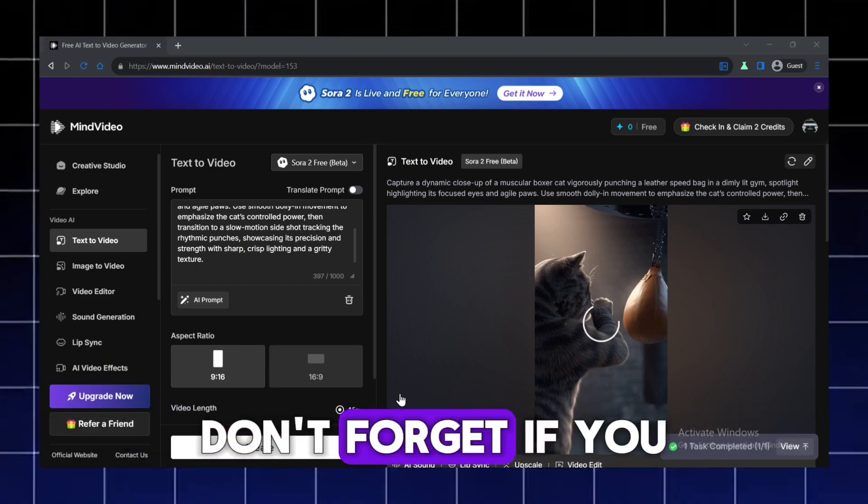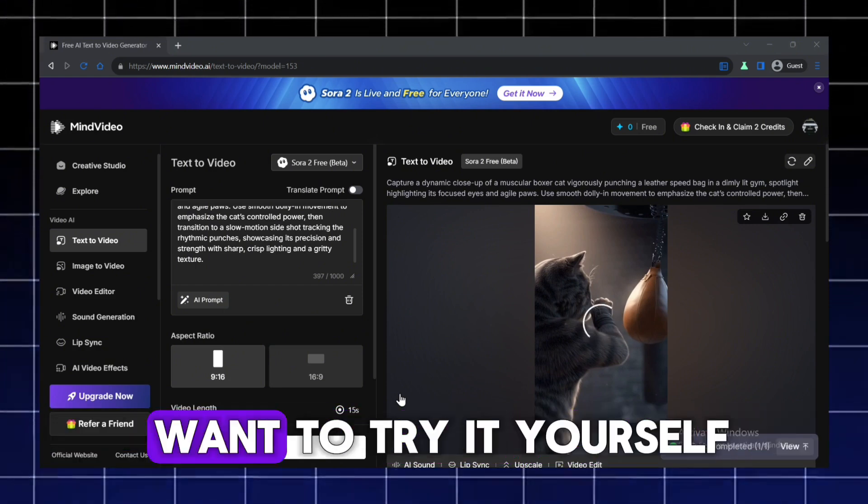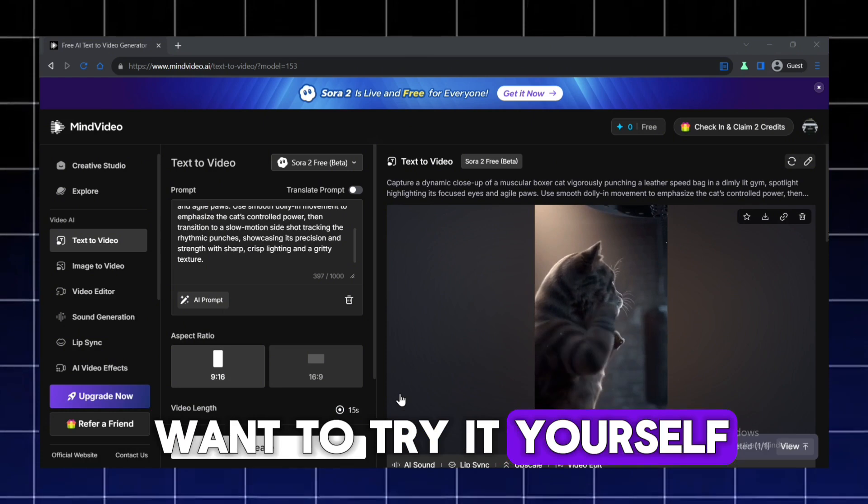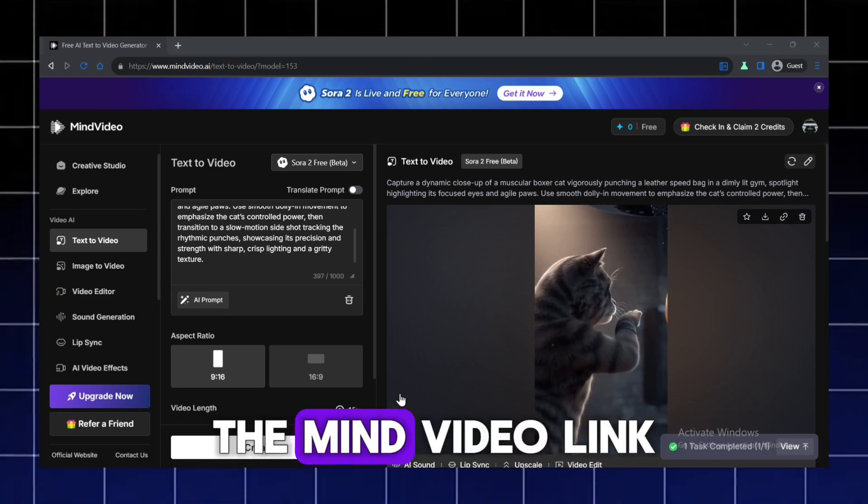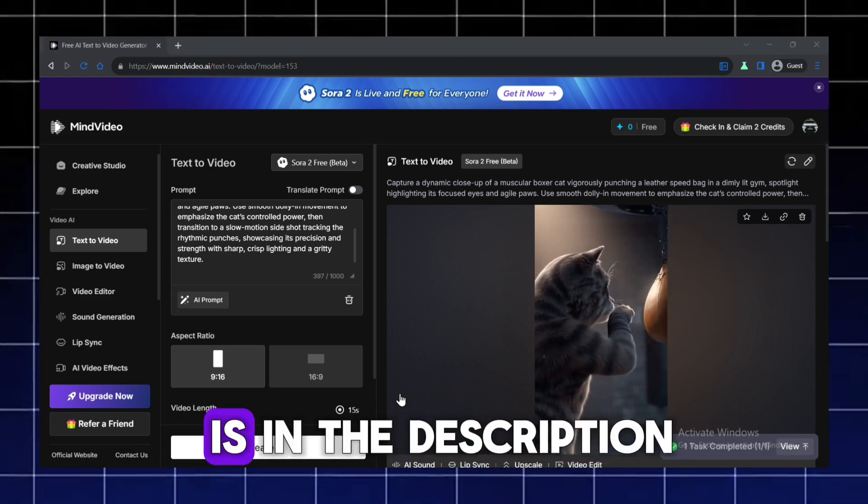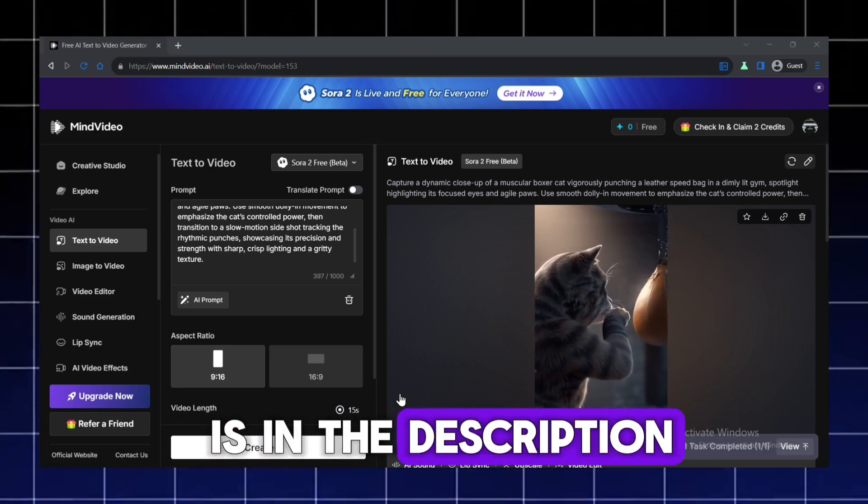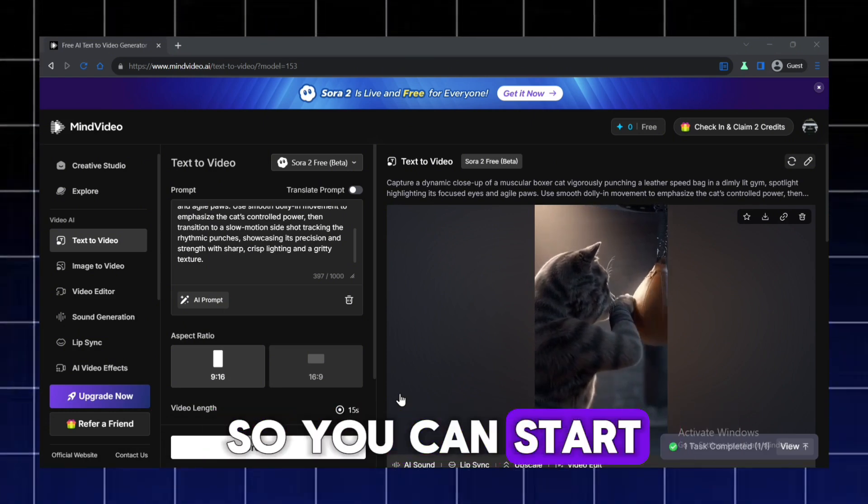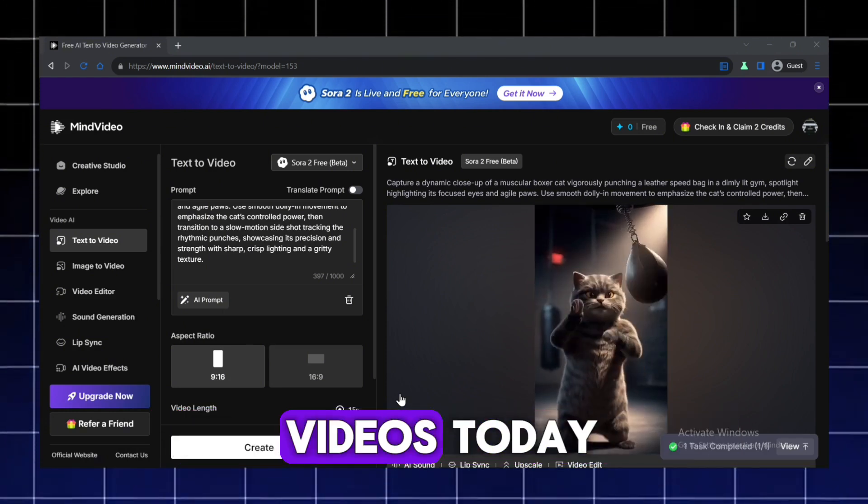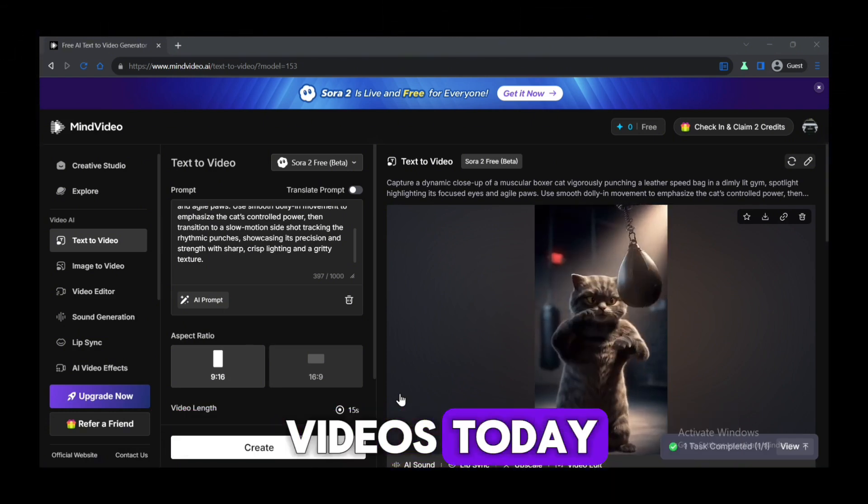Don't forget, if you want to try it yourself, the MindVideo link is in the description so you can start creating your own AI videos today.